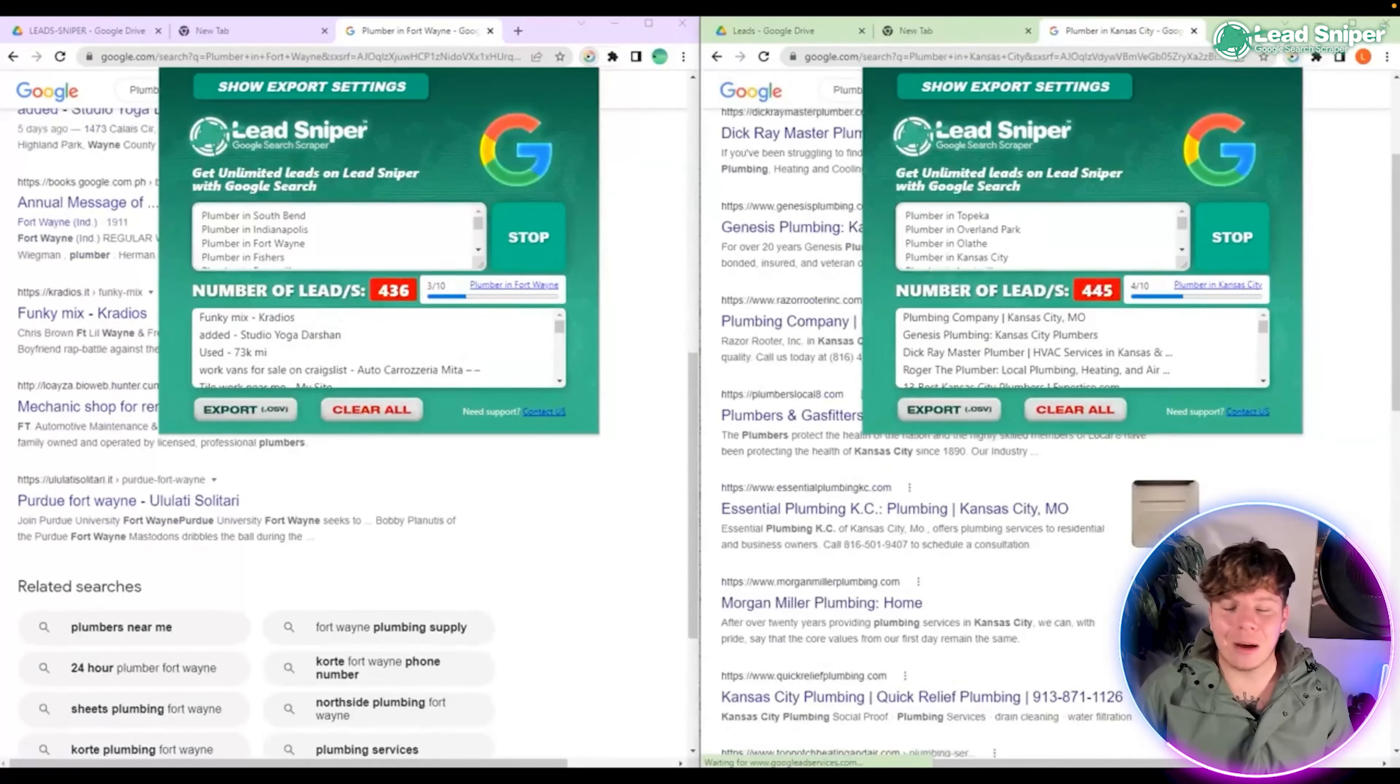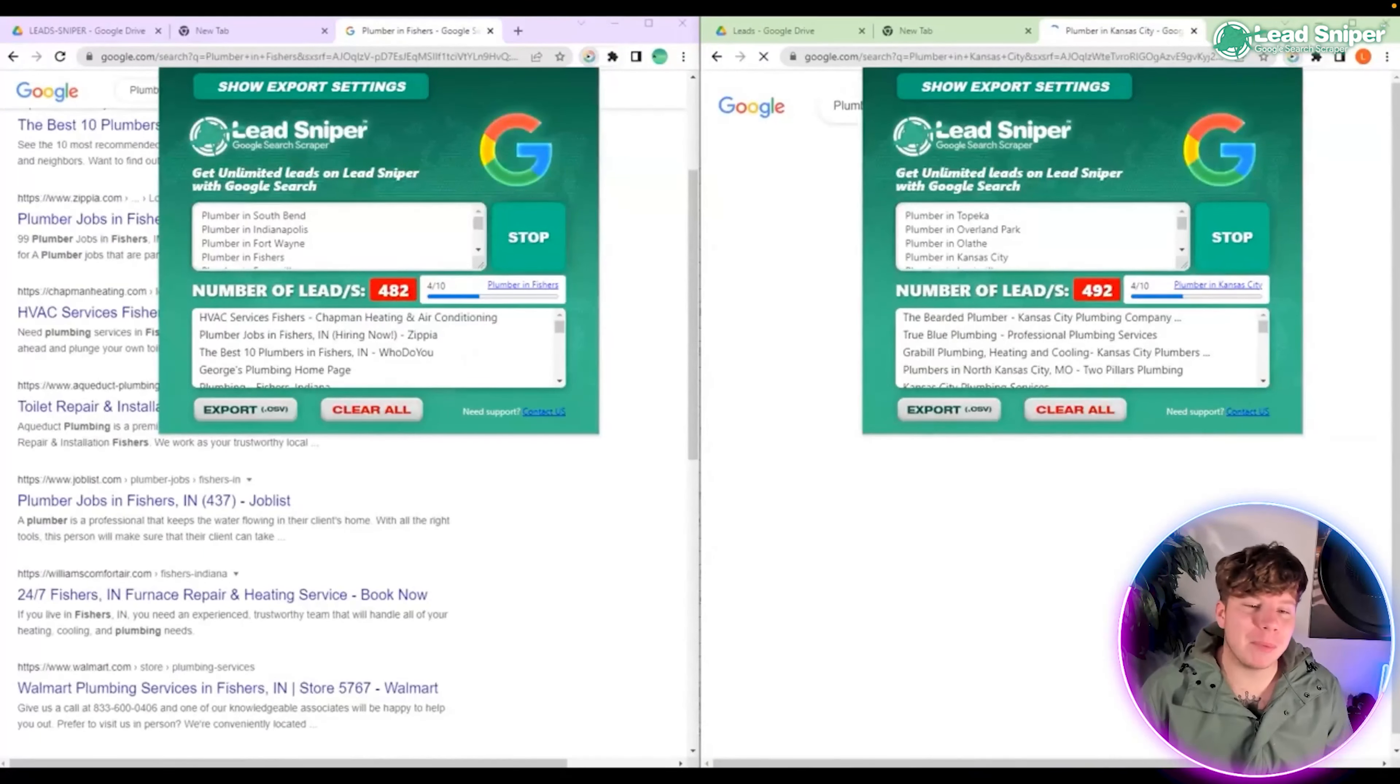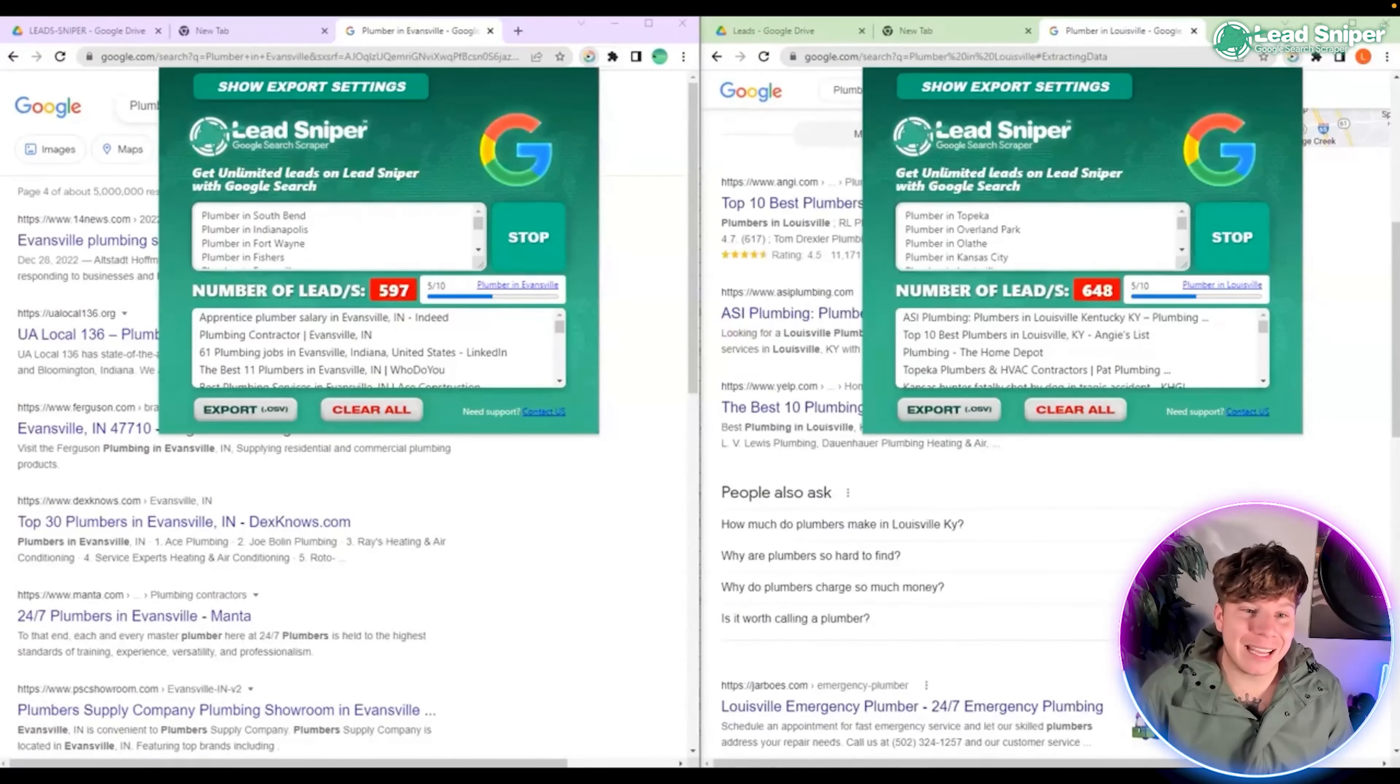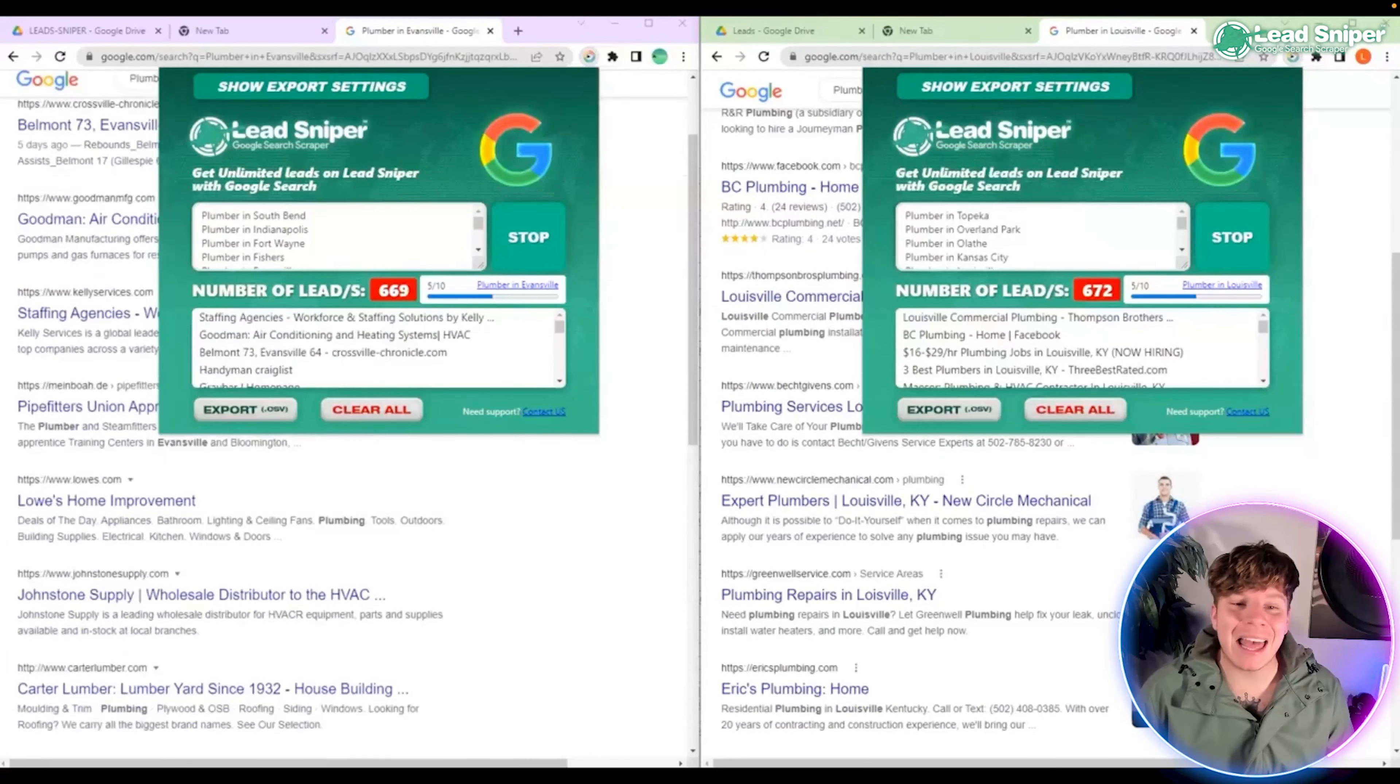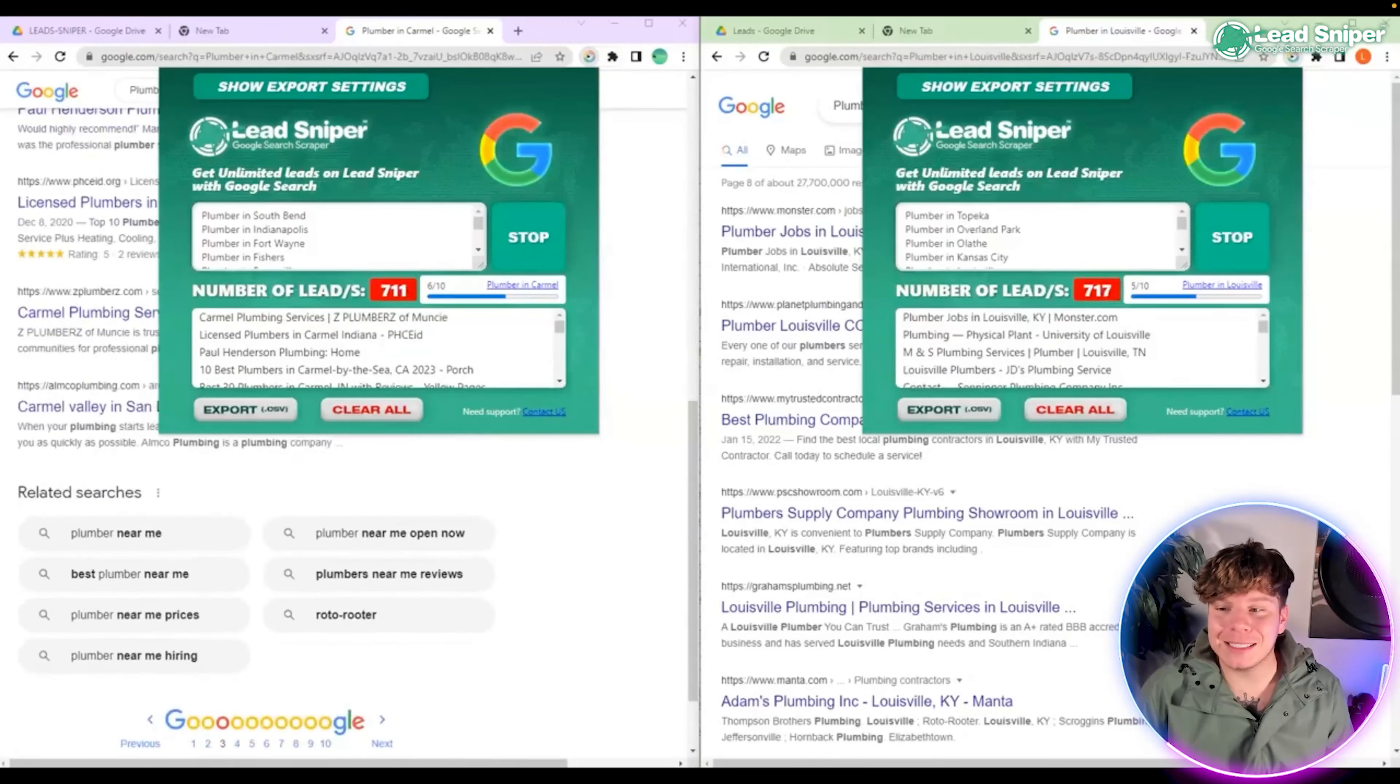It's going to go through. Now I know for a fact just to get 10 leads, it used to take me in my business maybe two or three hours to get the emails, to actually get them out. This is going to take minutes to get thousands. I'm going to show you because I'm going to help you download it.